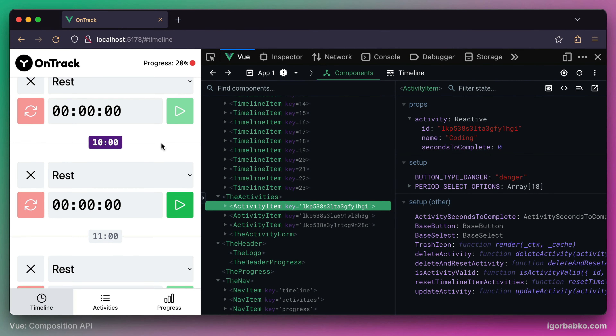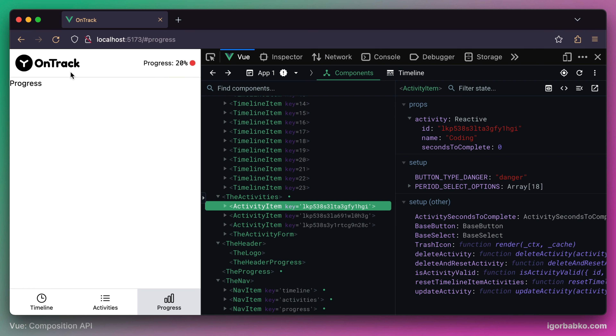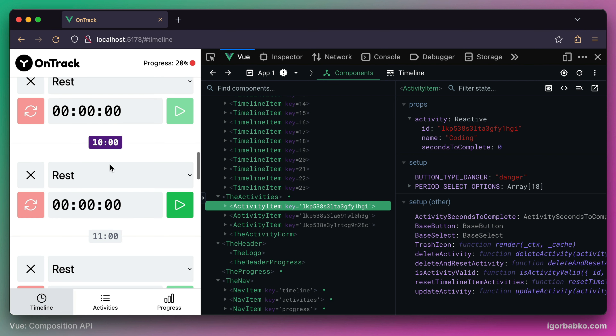Even though we have simplified the scrolling behavior to a particular timeline item in a previous lesson, we still have only one function which is responsible for scrolling the page to a particular timeline item as well as to a current timeline item. But it will be good to split these two concerns and create separate functions for each case.